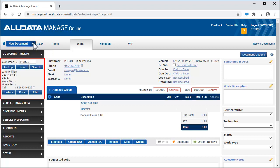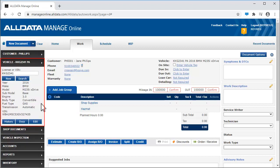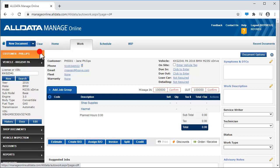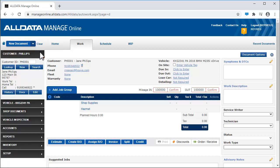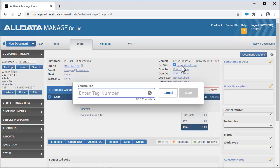Customer information is listed here, and vehicle information is here. You can mark a vehicle on-site by clicking this box. Click this link to enter a vehicle or key tag number. This link will vary depending on your choices in key tag setup.